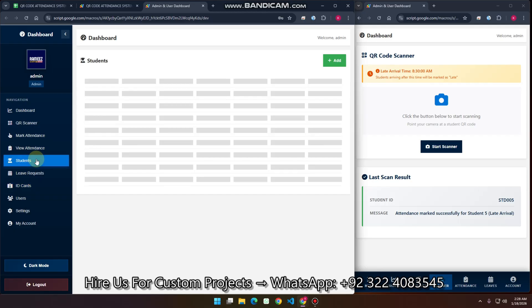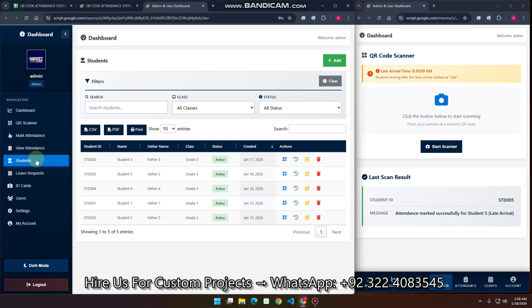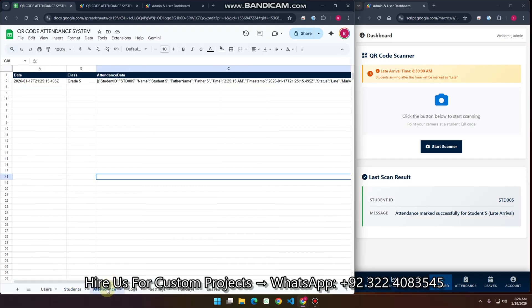Let's go back to the student section. This web dashboard will give you fast results with no delay in responses, because I have added a special technique in the backend database. If we have a large number of rows, the Google Sheets web app would be slow, but I have fixed this problem by reducing the number of rows.